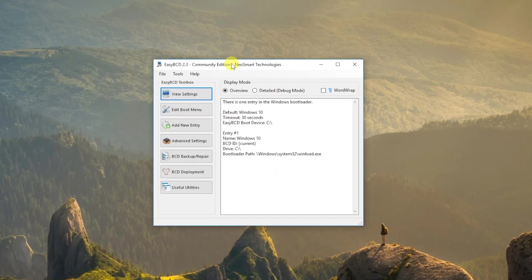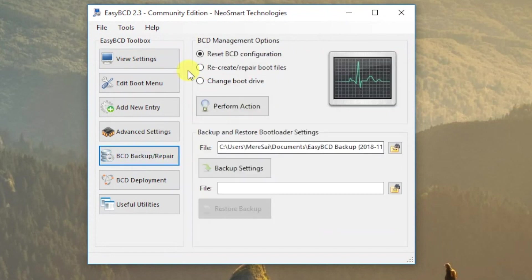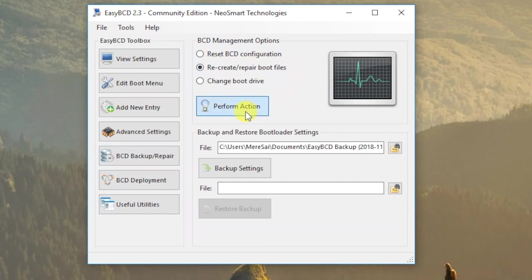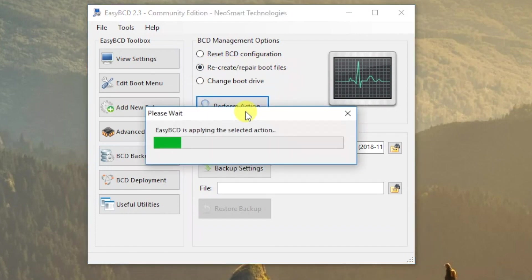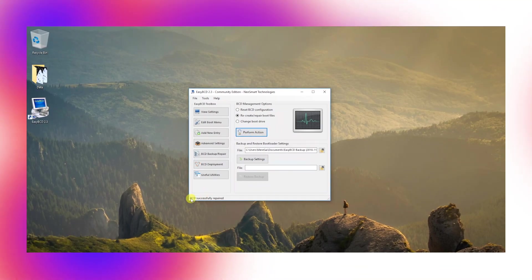Here you need to select the option called BCD Backup and Repair. Under the BCD Management options, choose Recreate or Repair Boot Files. Then simply click on Perform Action. This will remove the grub boot menu by replacing it with the Windows boot manager.